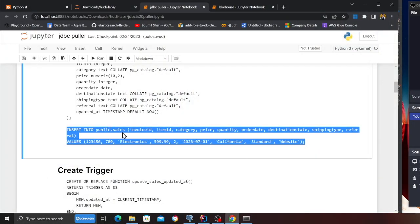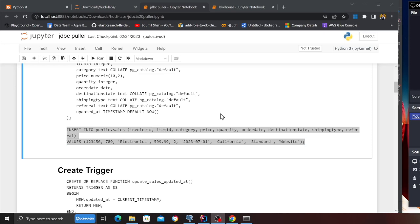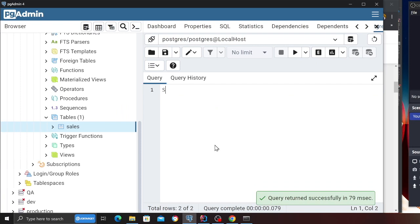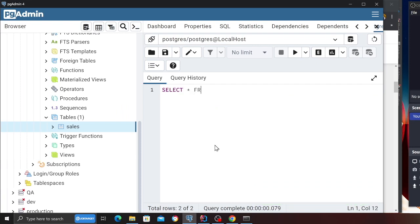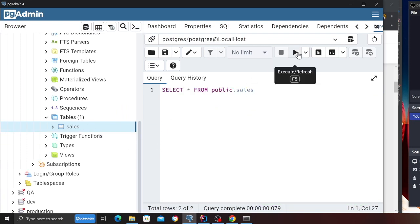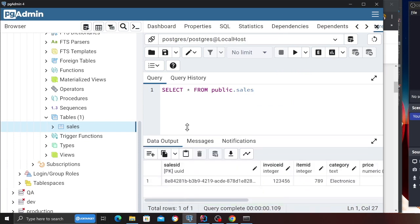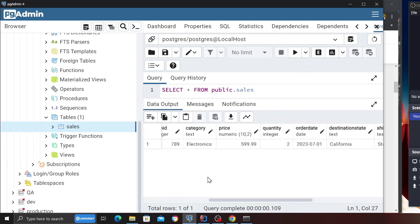Now on the blog post there's a sample insert command given. Simply come here, paste that in and execute it. After that you can run select everything from public.sales — and here you can see that the record has now been inserted.